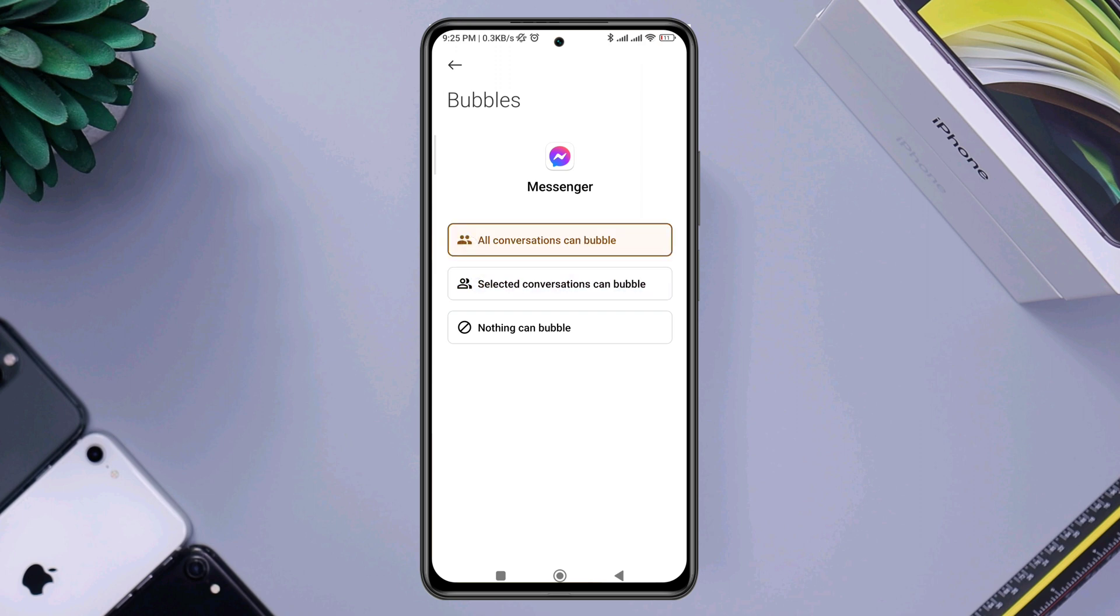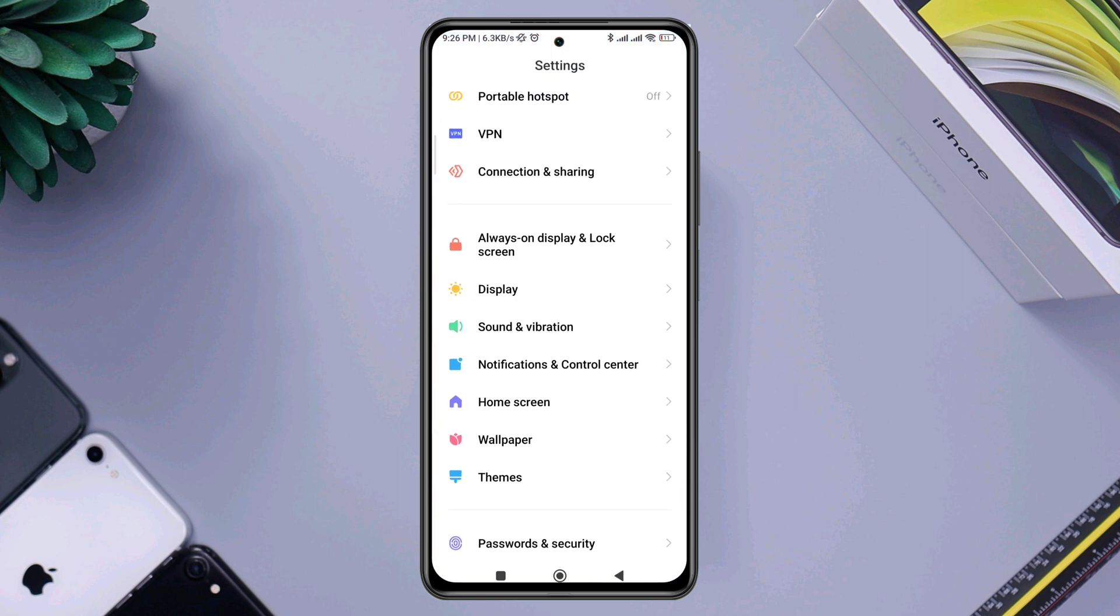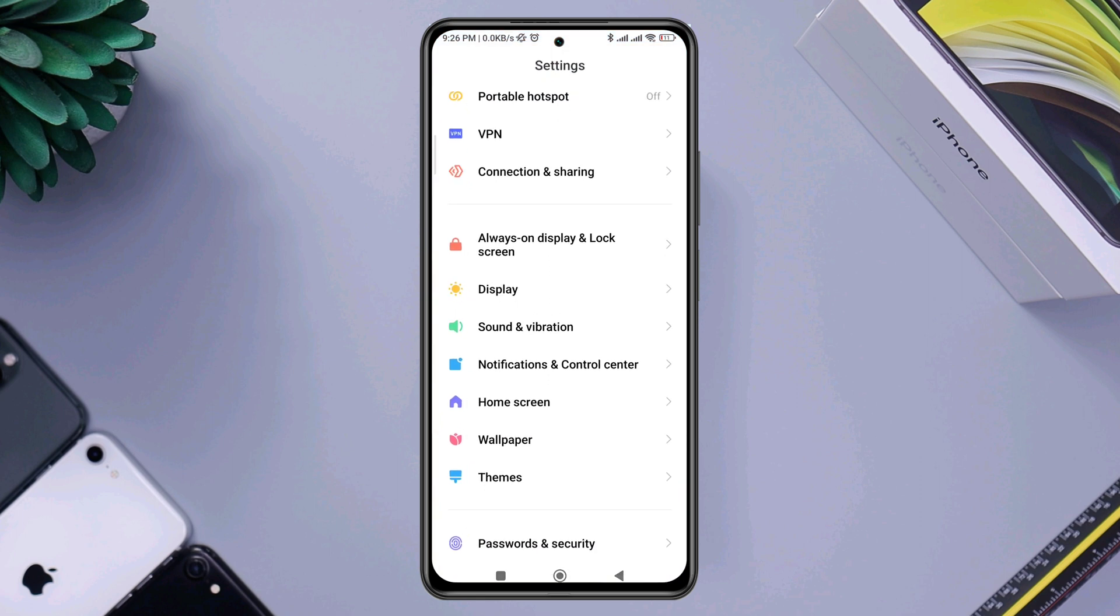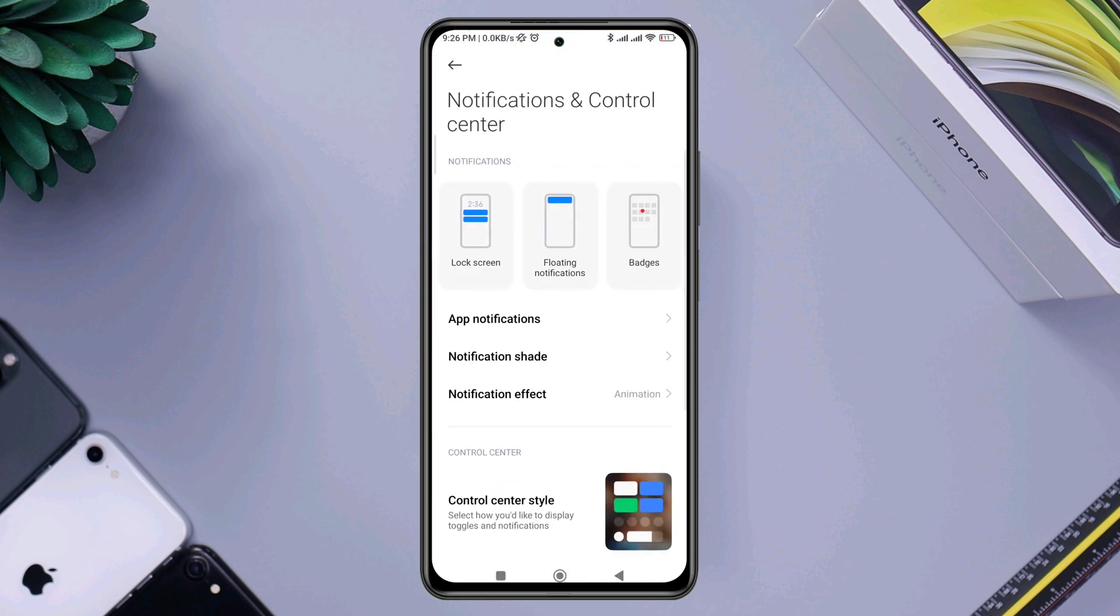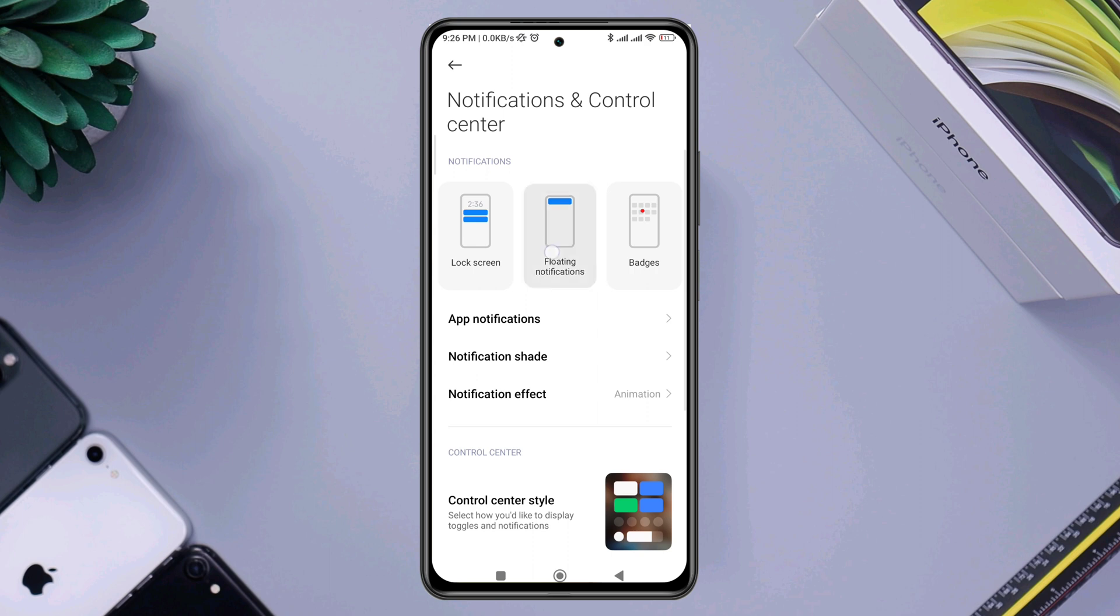After this, go back, open settings, scroll down to notification and control center, now tap floating notification.